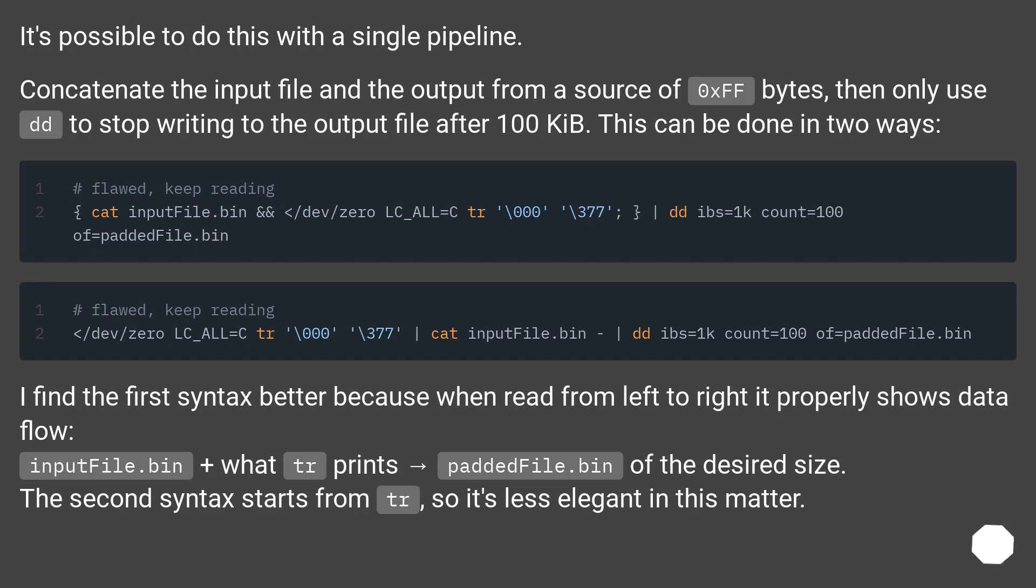It's possible to do this with a single pipeline. Concatenate the input file and the output from a source of 0xff bytes. Then only use dd to stop writing to the output file after 100 KiB. This can be done in two ways.